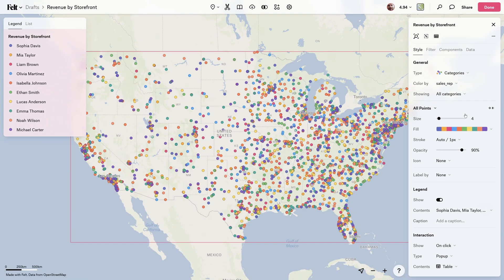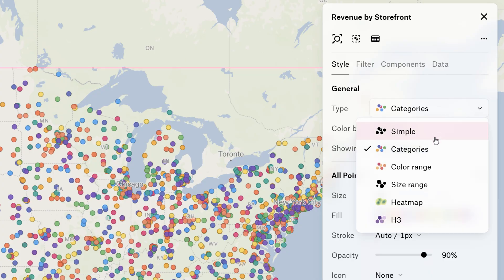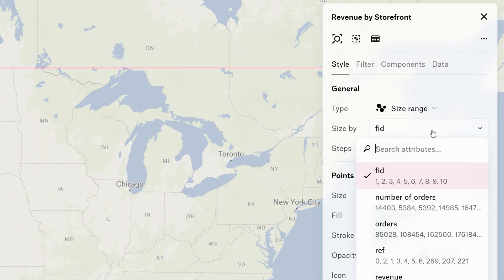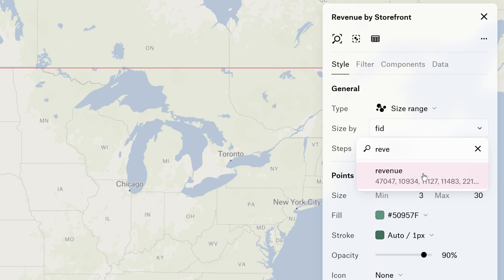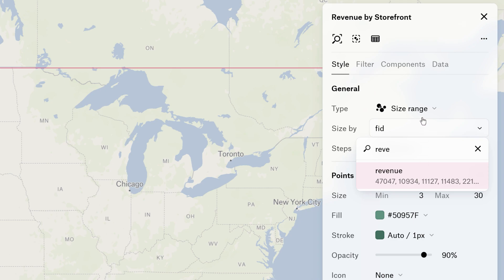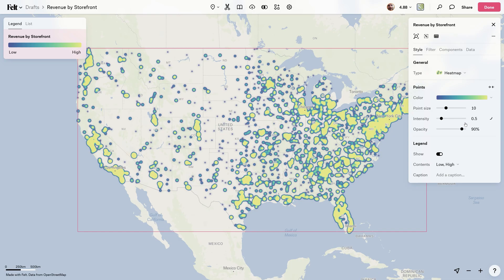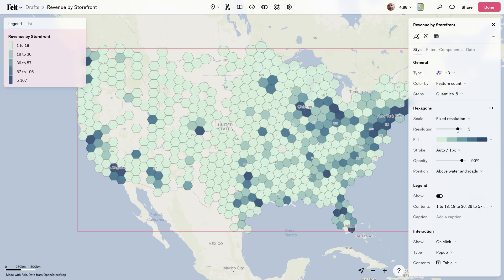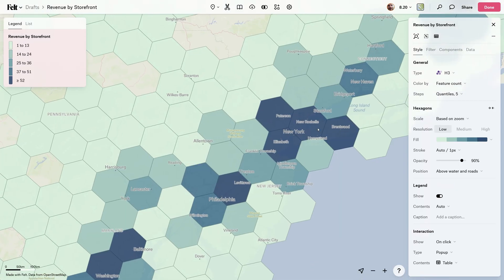Or maybe I want the size of the points to reflect the revenue. I can even view the density of the point data via heat maps, or dive really deep into the data with the powerful H3 visualization.